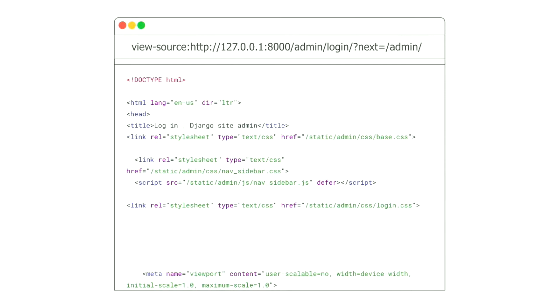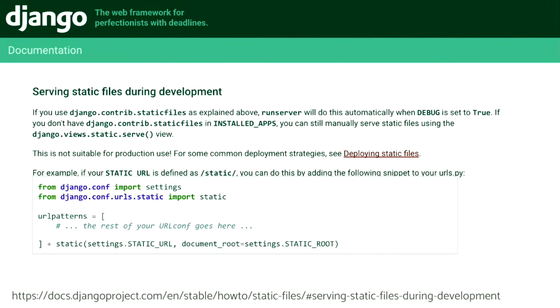If we look at what that login screen has underneath, we can see it's specifically referencing the static files — there's a base.css, there's a nav_sidebar.json. That's all the static, and it's all being served by the run server command. The Django documentation says again that using run server and static serving is not suitable for production.